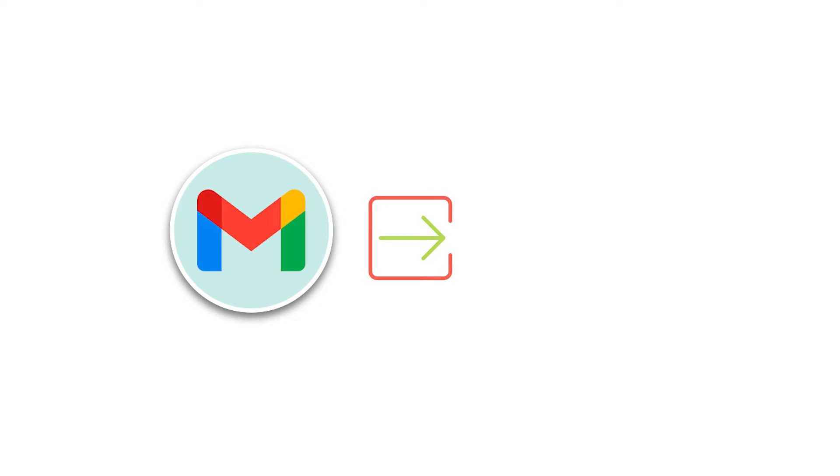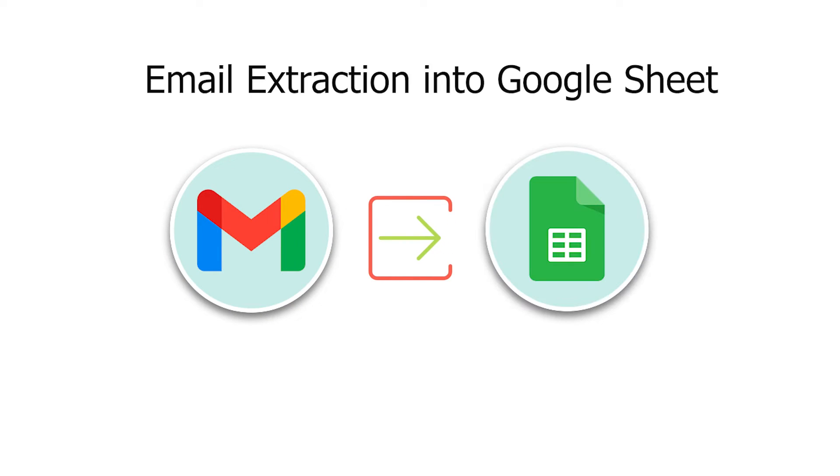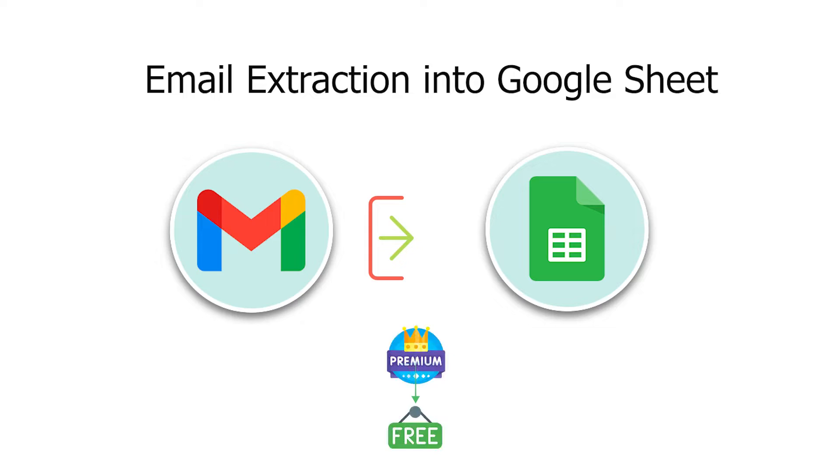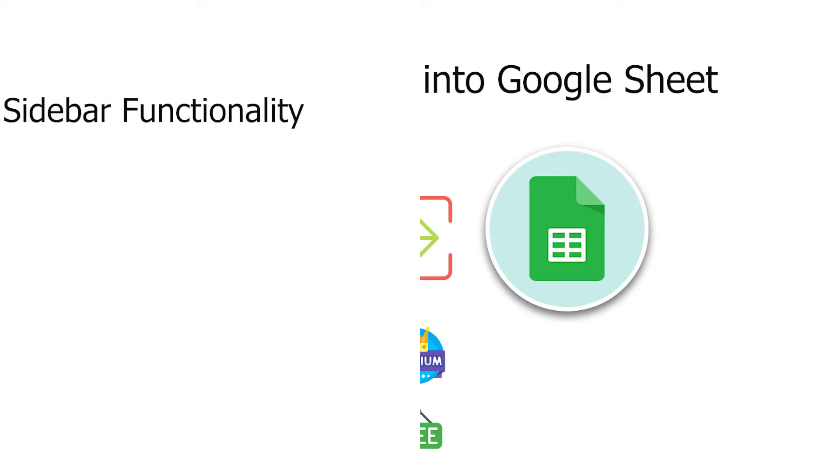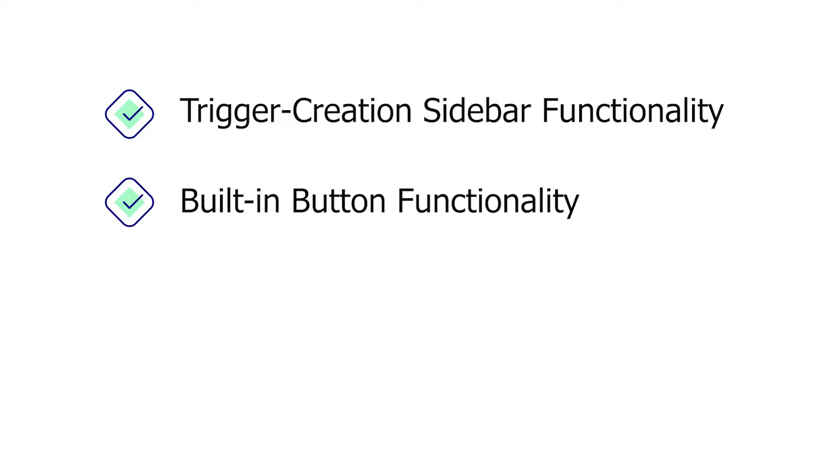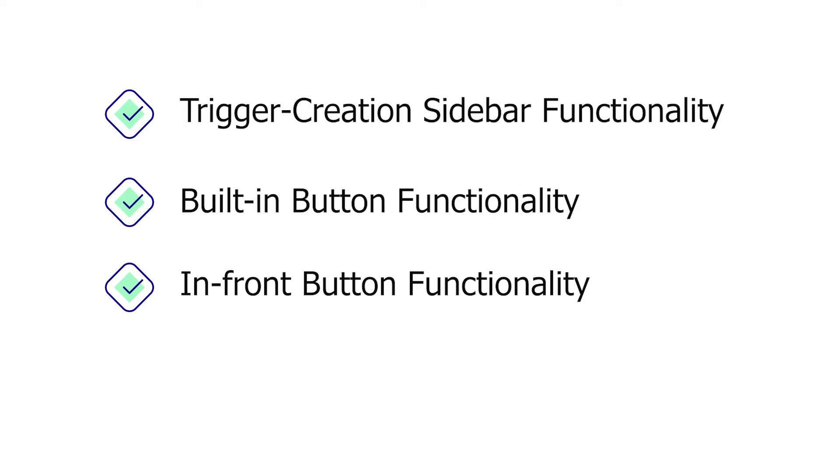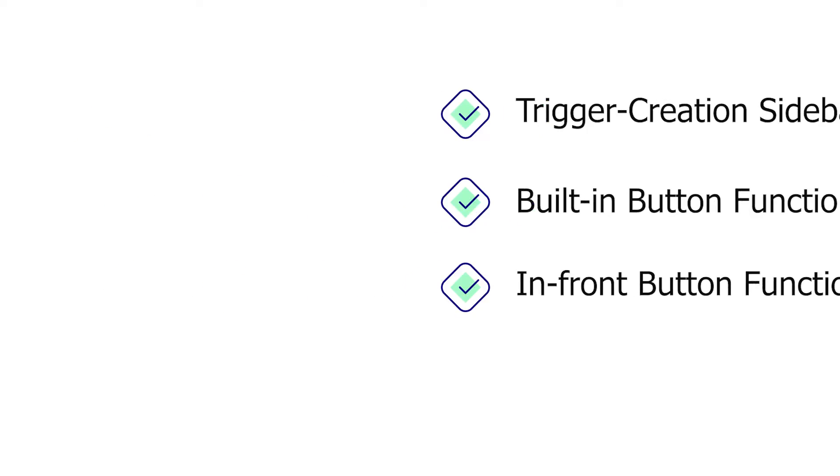In this YouTube video, we will demonstrate the premium variety of our basic version where you will not only learn the automatic email extraction into Google Sheet, but will also get some advanced features like trigger creation, sidebar functionality, built-in and in-front button functionality, and more.